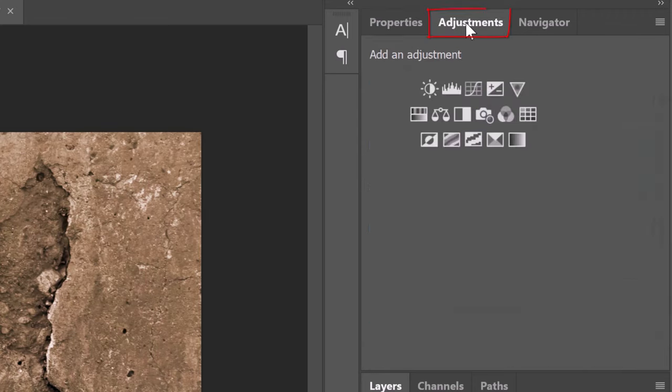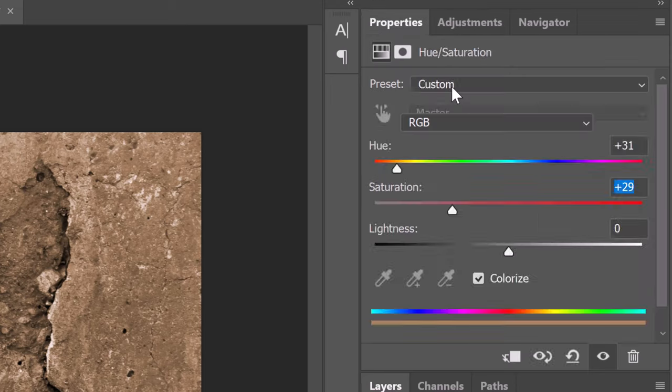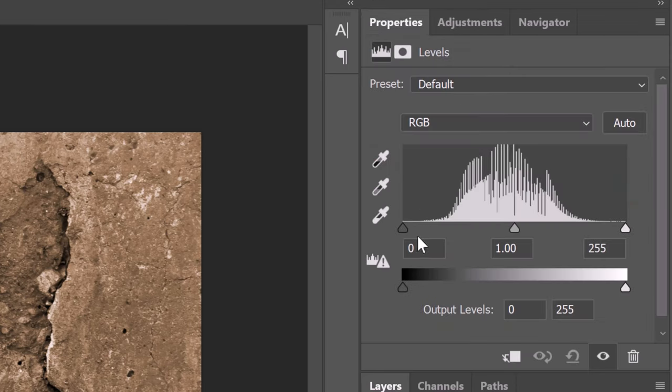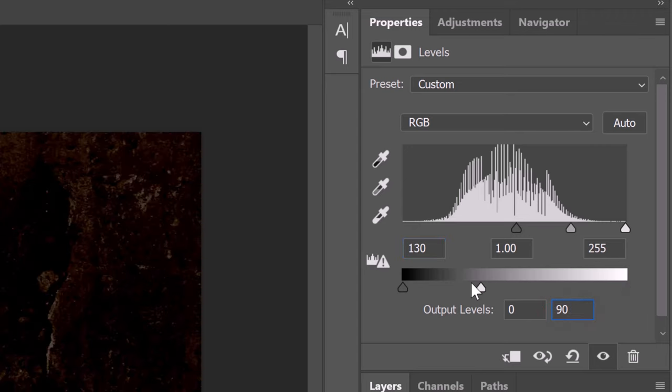Open the Adjustments panel. If you don't see it, go to Window and Adjustments. Click the Levels icon and for the Input Black level, type in 130 and for the Output White level, type in 90.